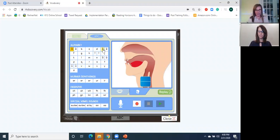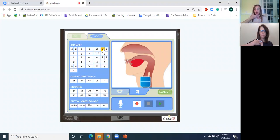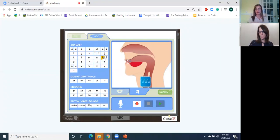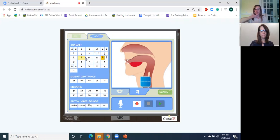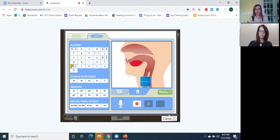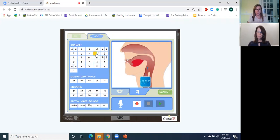Let's go through the rest of the vowels. Vowel E — voiced. Vowel O, short sound — did you feel a vibration? Yes, it's voiced. Vowel U — voiced. Vowel I — voiced. So we can see that all of the vowels are voiced sounds.